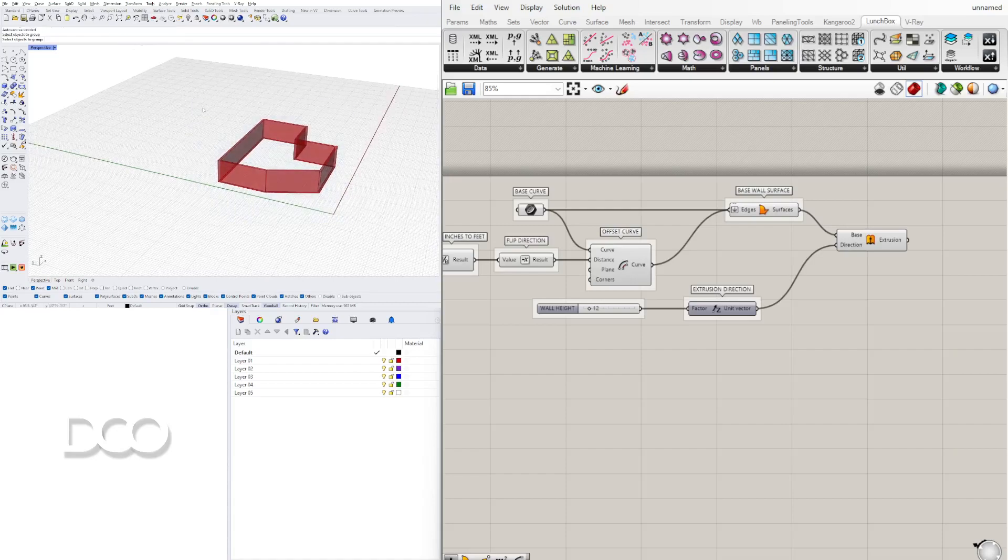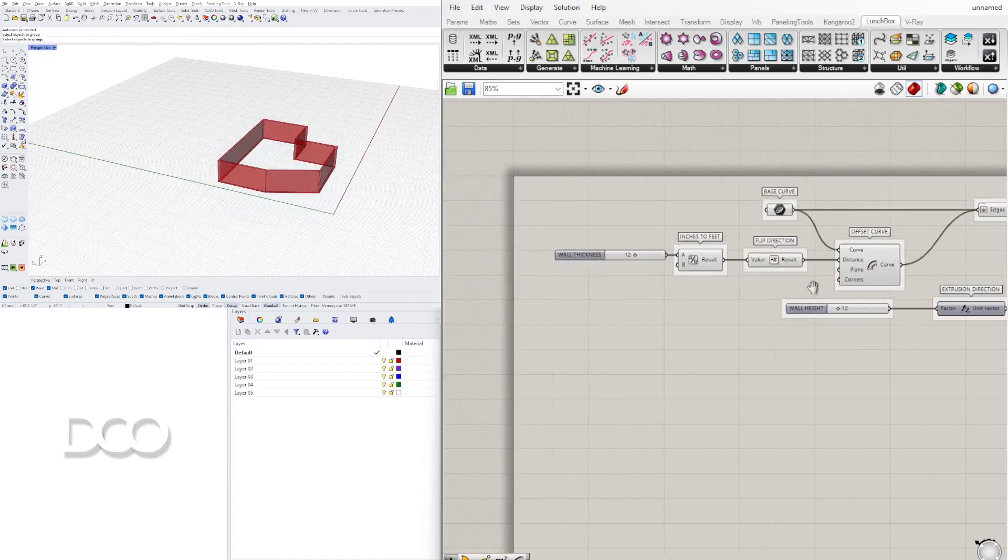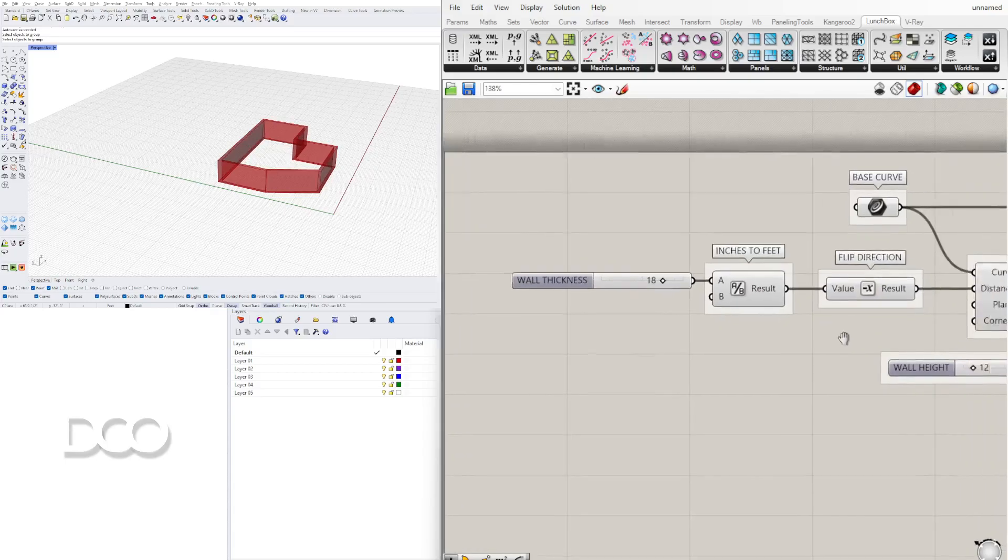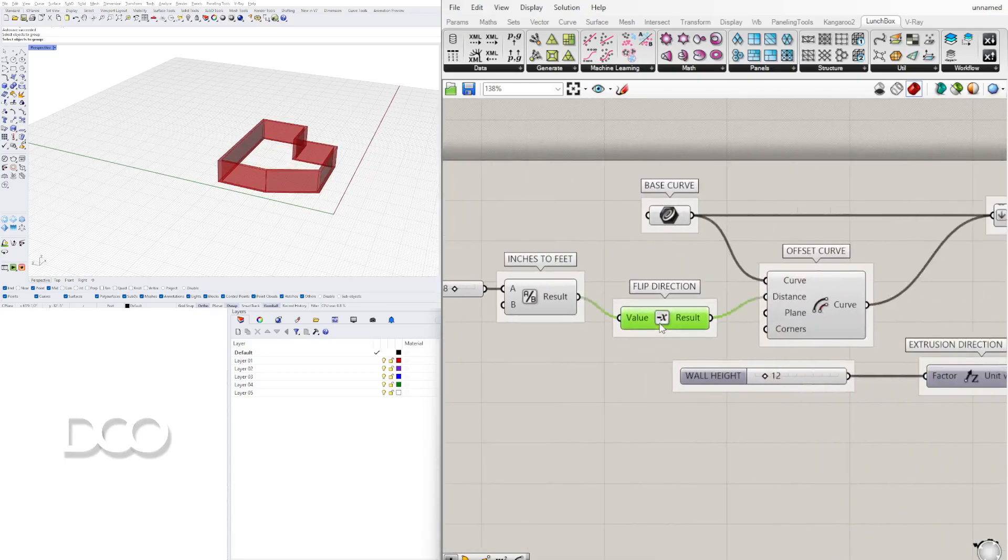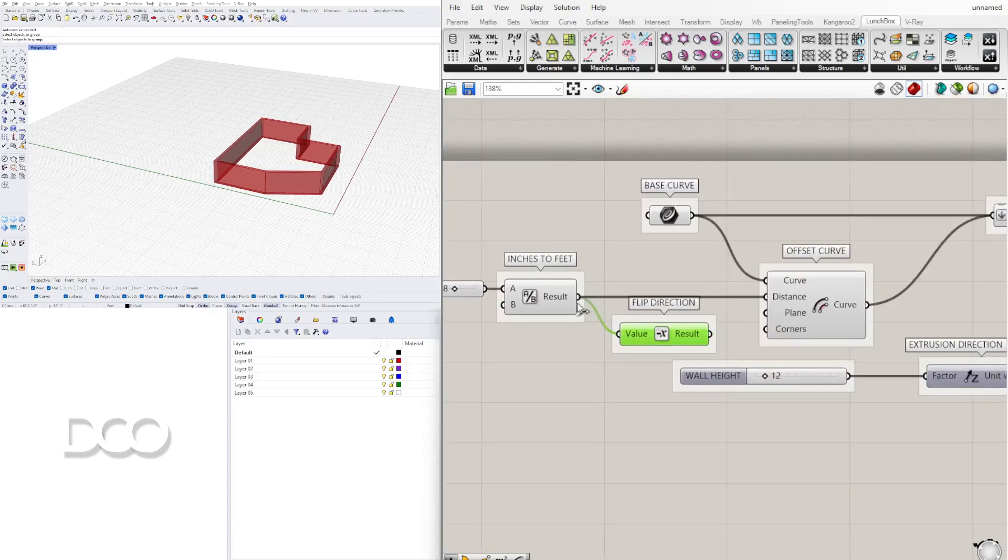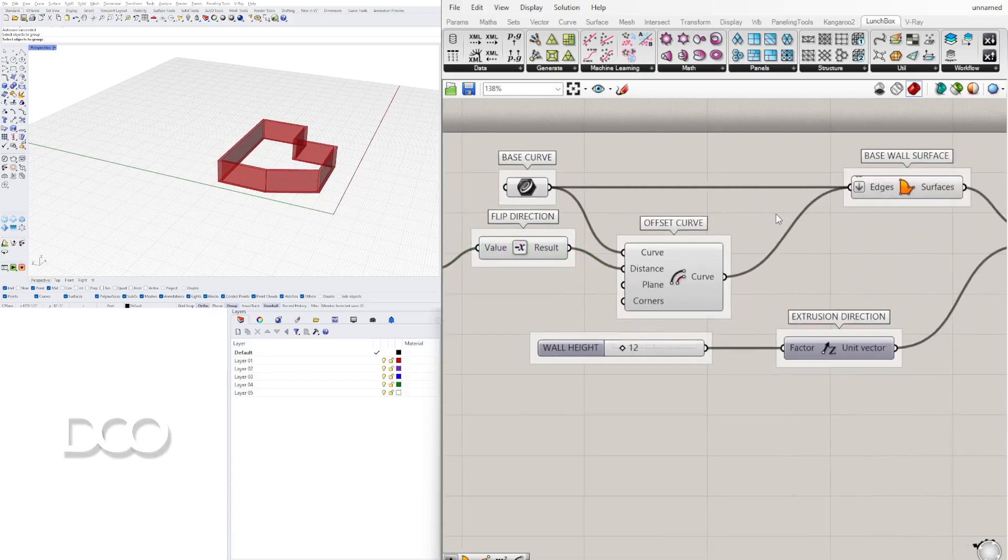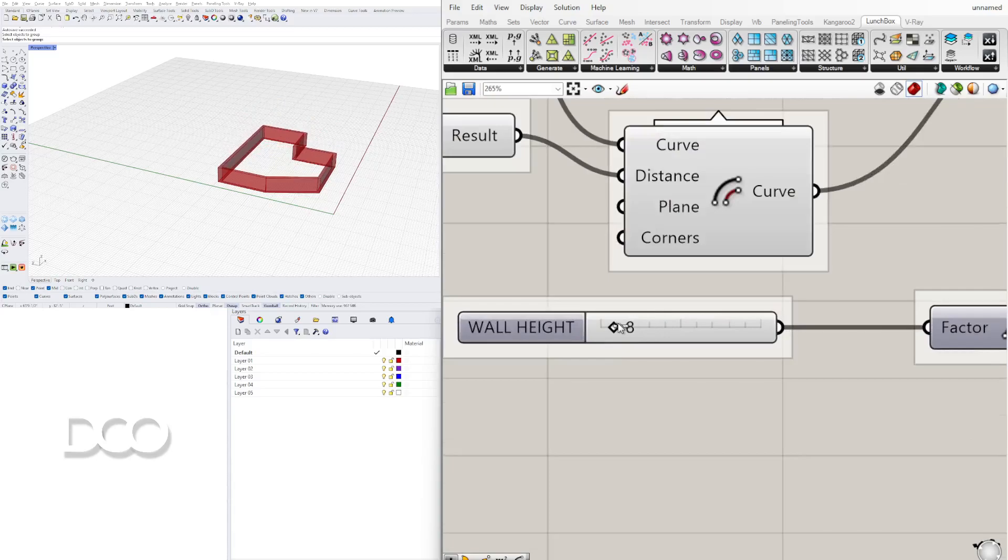So now that we have this, we can play around a little bit with some of the wall thickness, even the direction by switching this up if you want it to the inside or to the outside, and then wall height also.